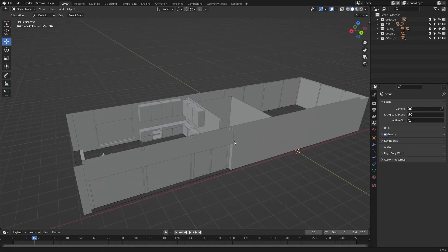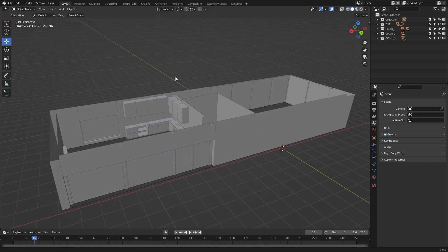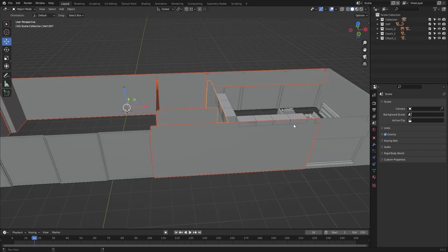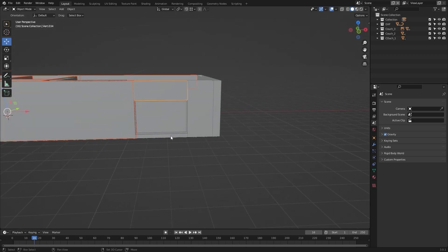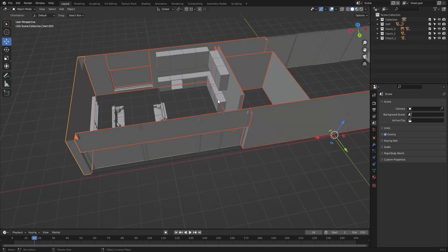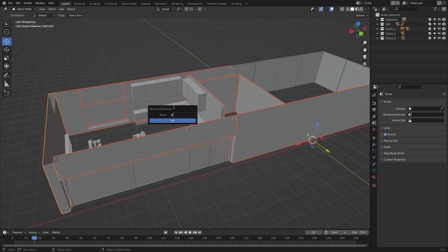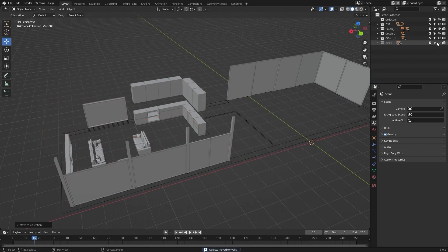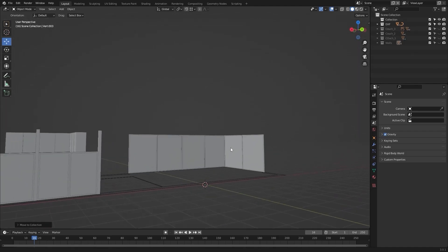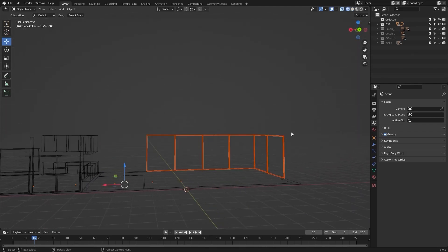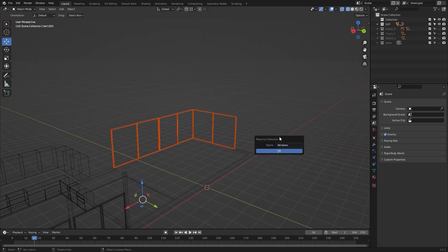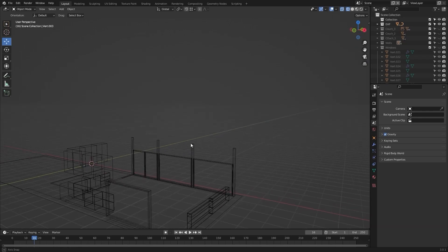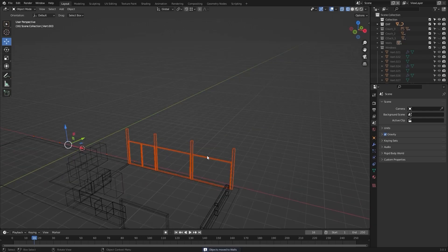Now I'll take all of my objects and move them to different collections. Let's select walls — I'll select all of my walls and move them to a different collection. Let's rename this as 'walls' and let's hide them. Now I'll select my windows and let's move them to a new collection of windows — let's hide them. I'll select these windows as well and move them into windows.